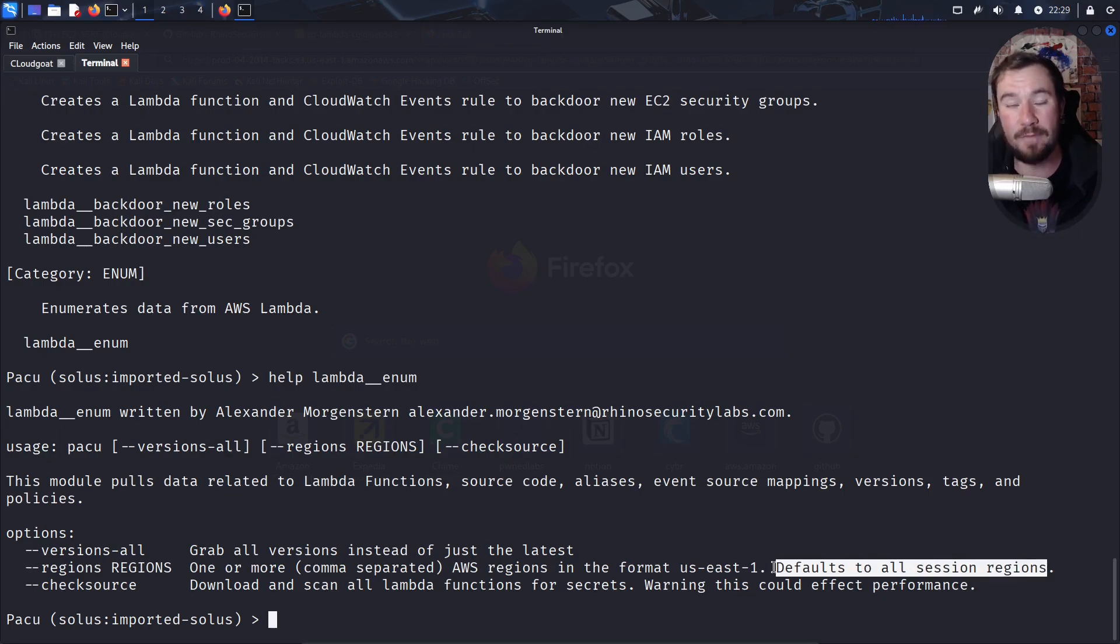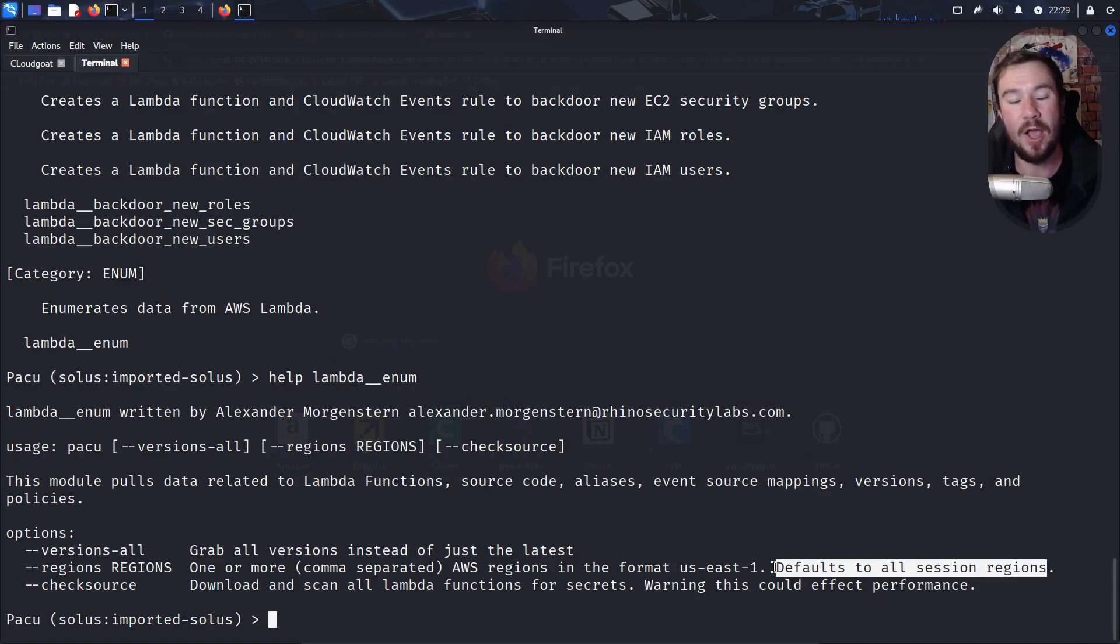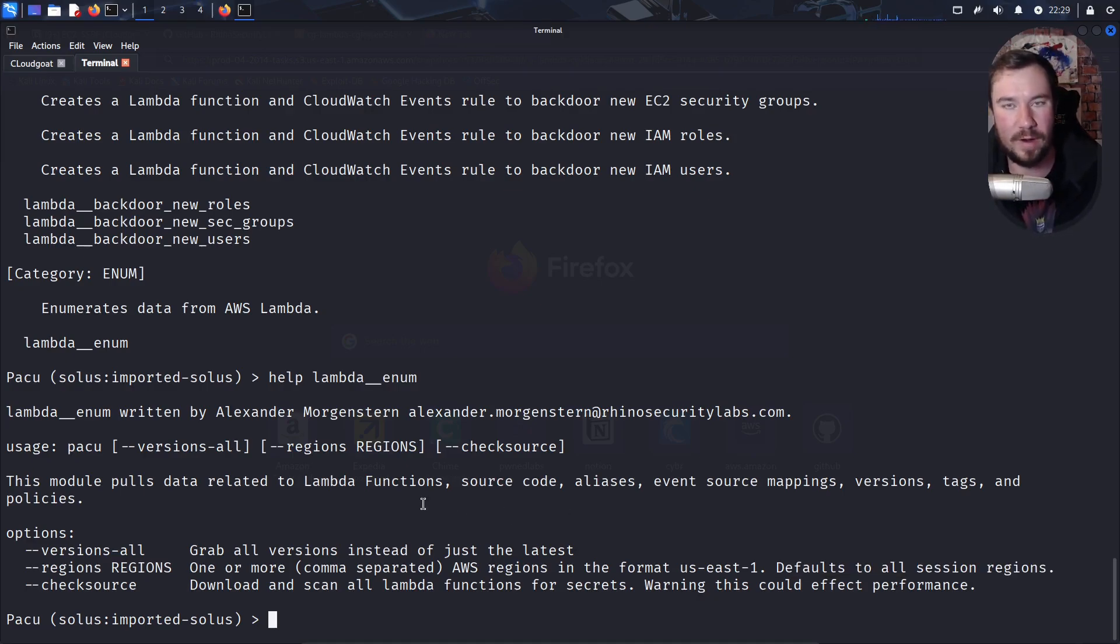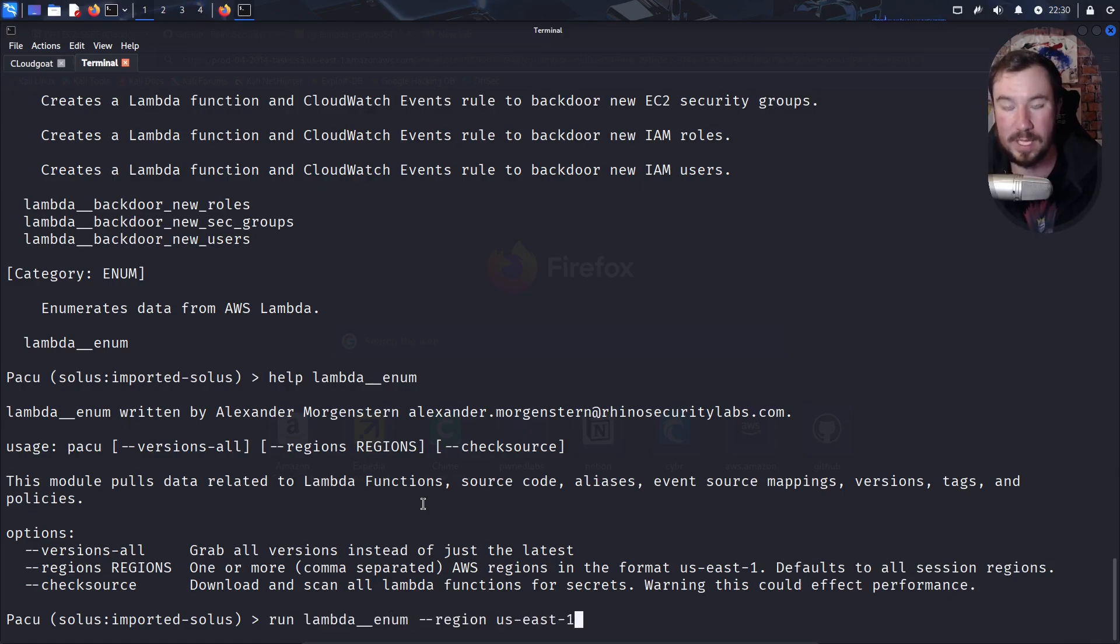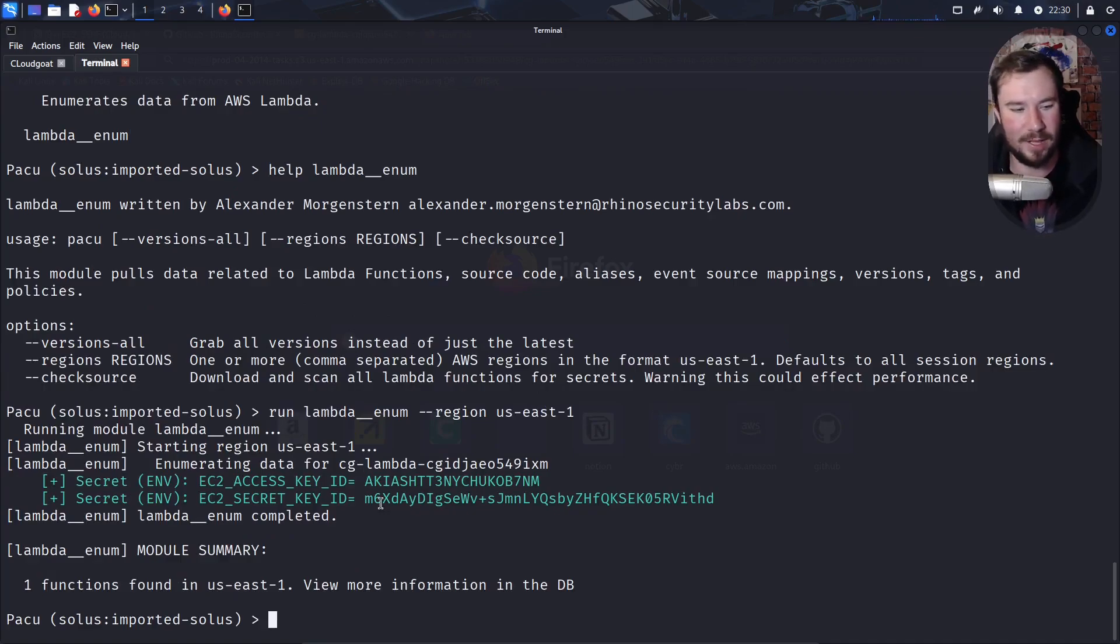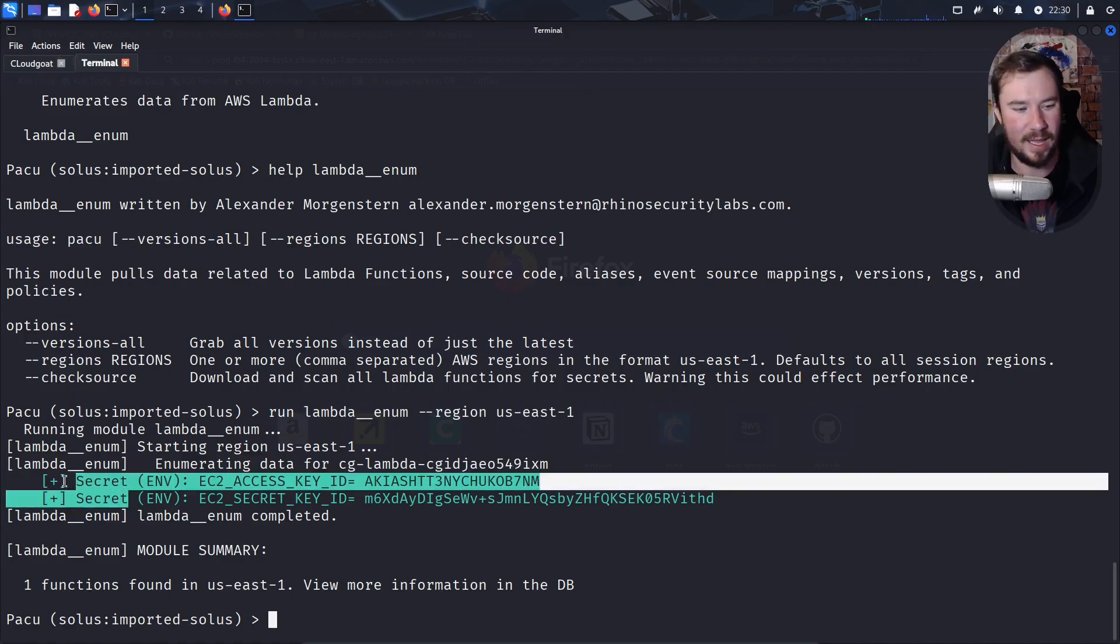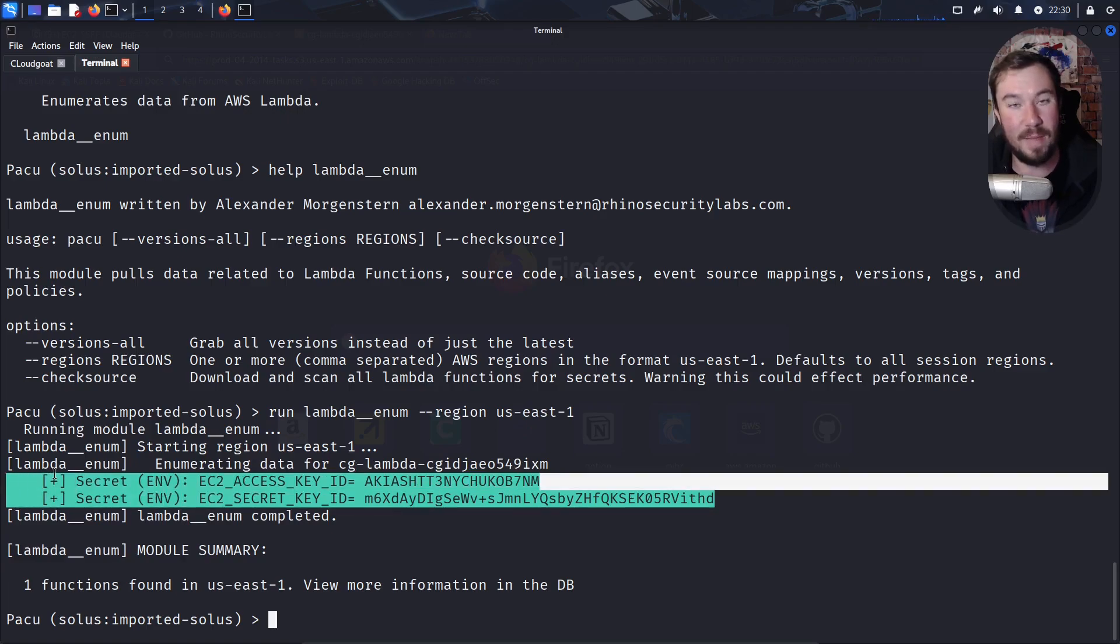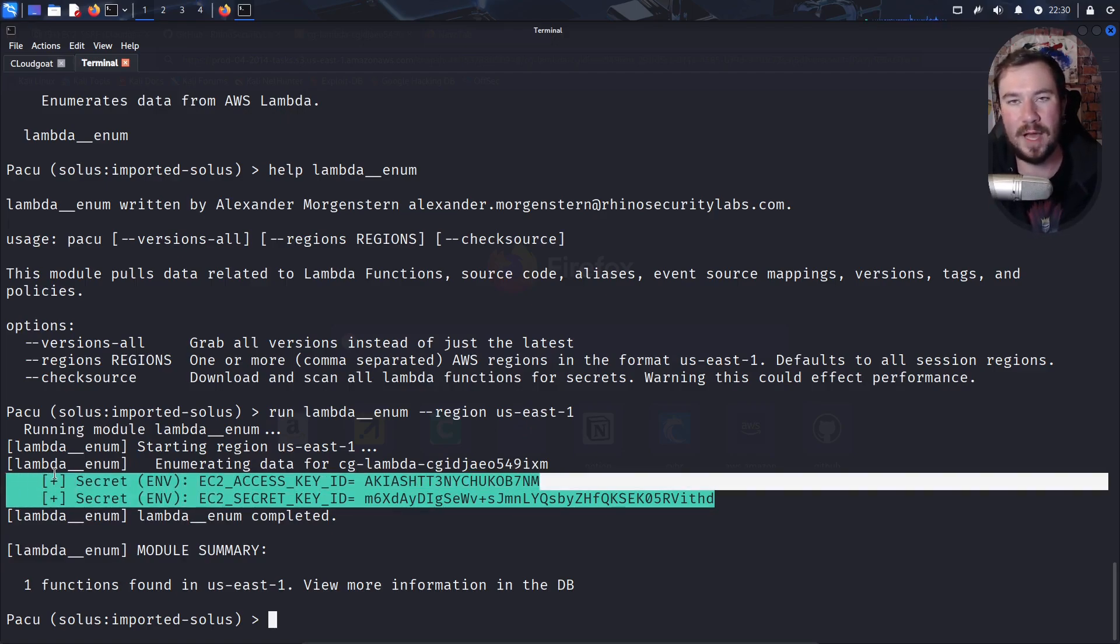You can also do this. If you don't specify a region, so if we just run this with no region, it will check every single region for you and pull down all Lambda functions. One command, every region, all Lambda functions. Amazing. Saving you a lot of time. Let's go ahead and run this. Run Lambda enum. To save time, we are going to specify the US East 1 region and hit enter on our keyboard. You can see this. This is how cool Pacu is. It enumerates it and it discovers, hey, I found two secrets for you, right? We didn't have to find it manually.